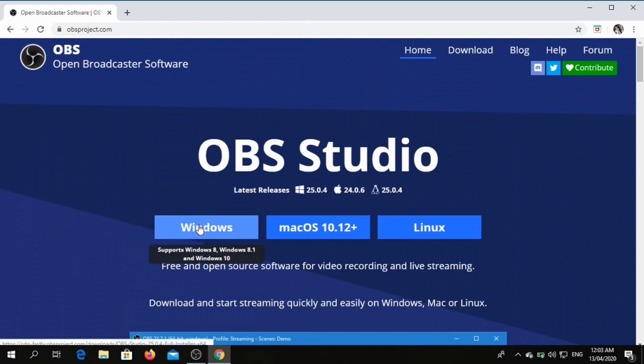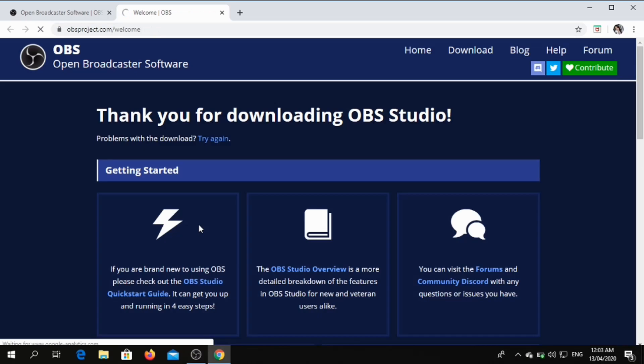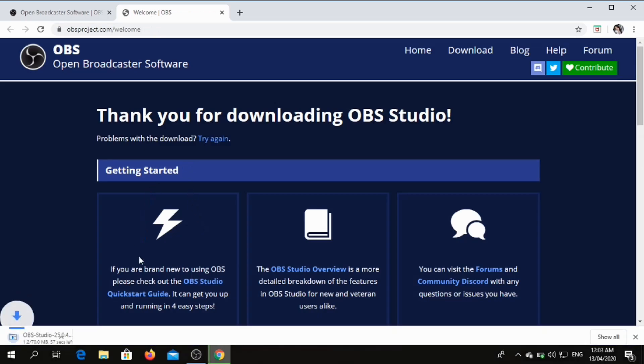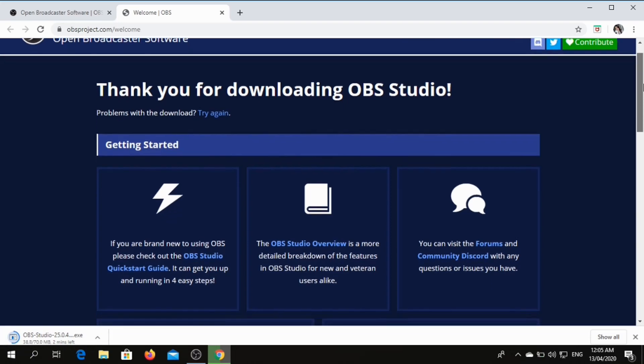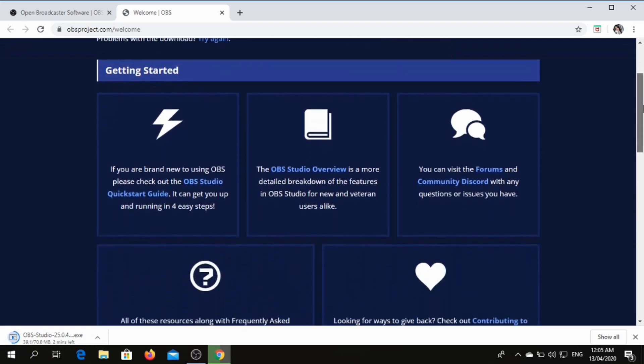If you're using a computer, you just click Windows so it can start its download. So while waiting, you can read more so you can know more about it.